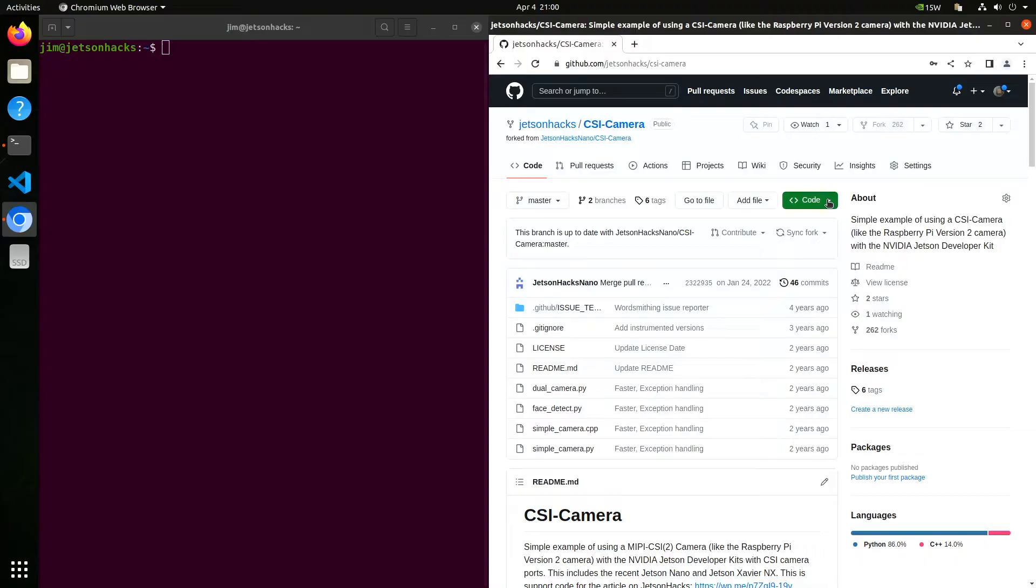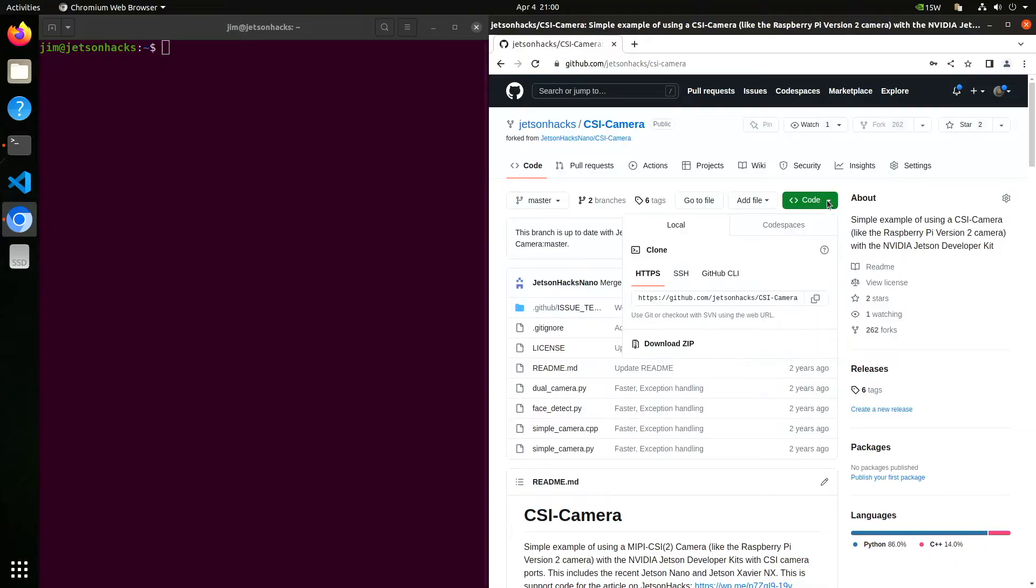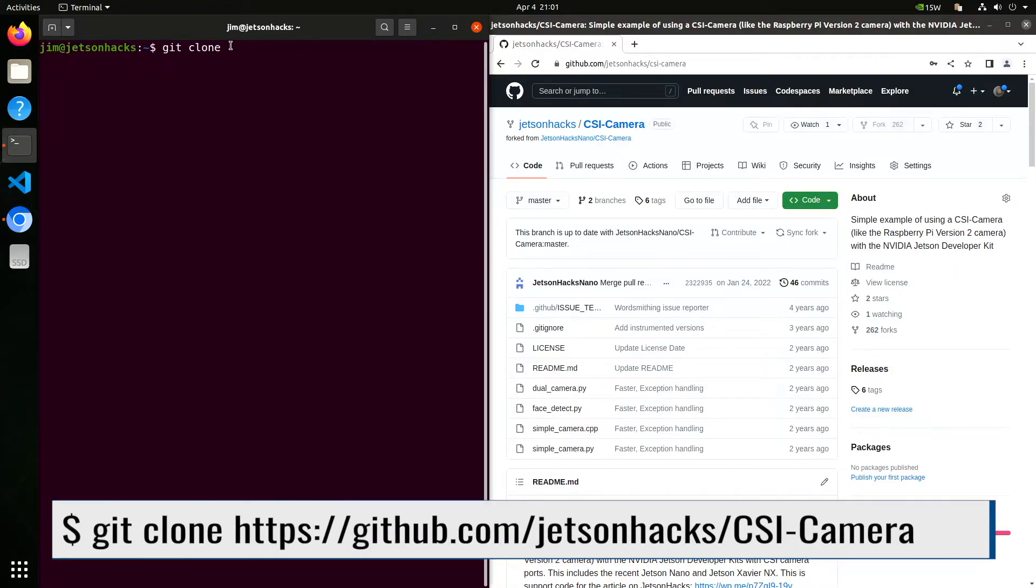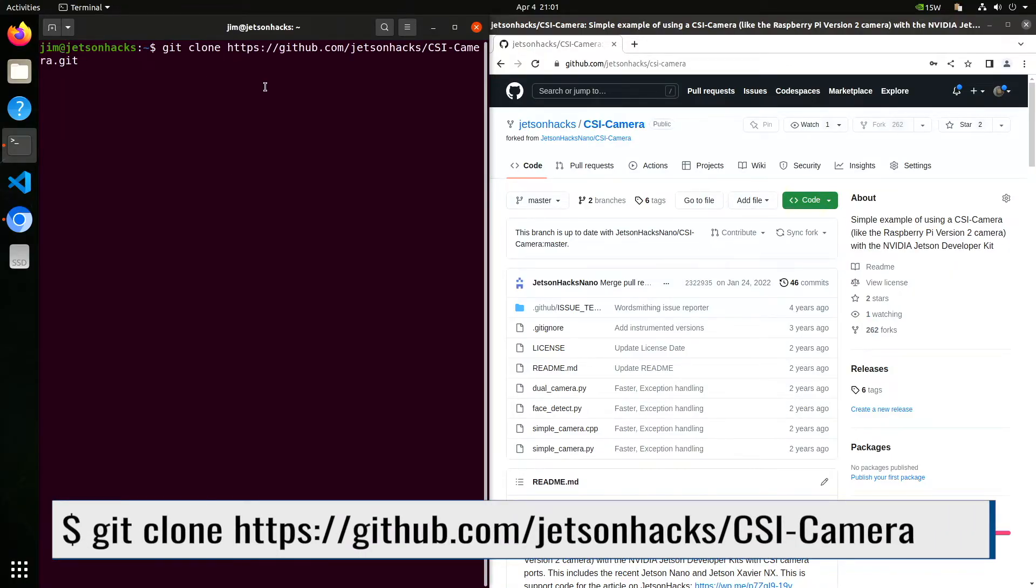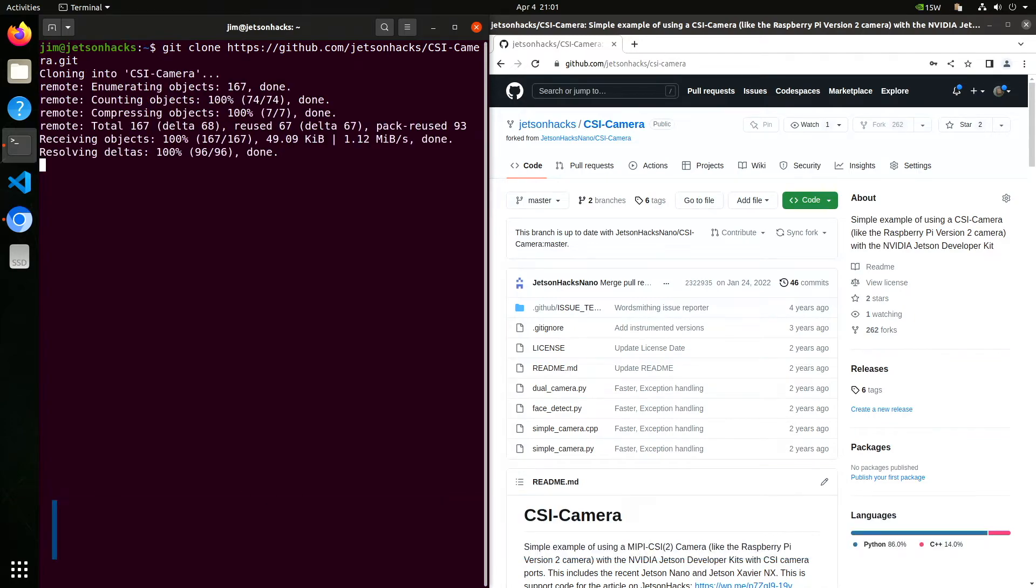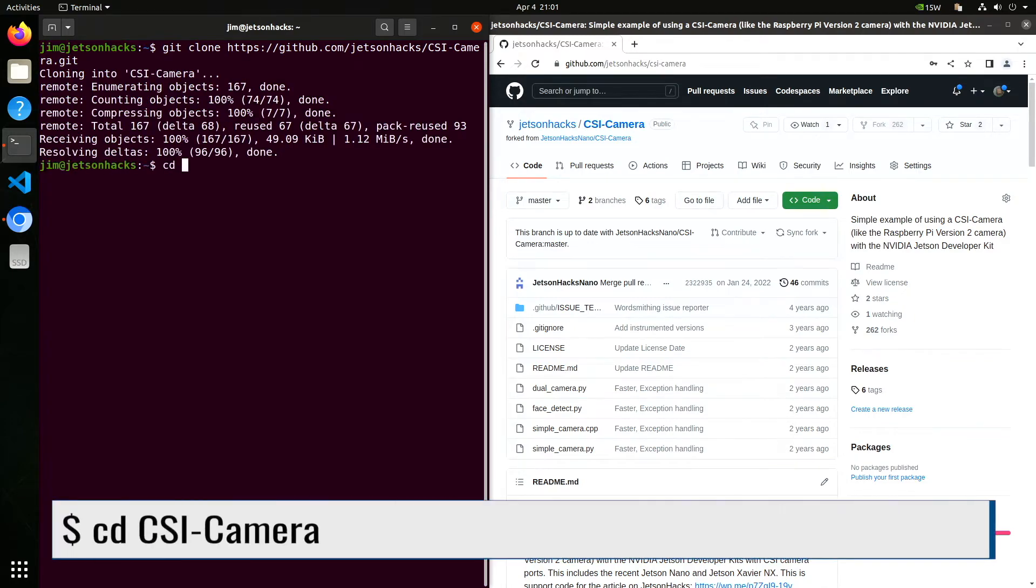Let's test out our camera. On the Jetson Hacks account on GitHub, there is a repository named CSI-camera. Let's clone that repository and then switch over to that repository's directory.